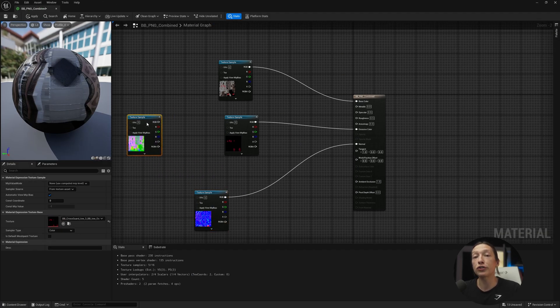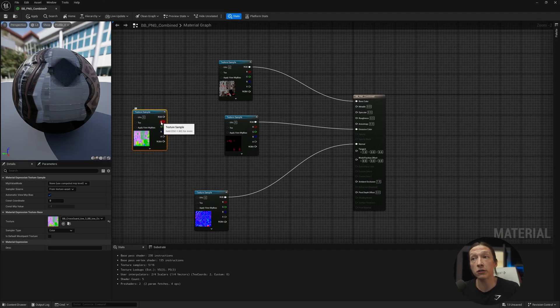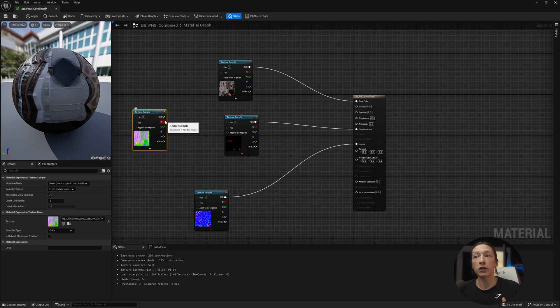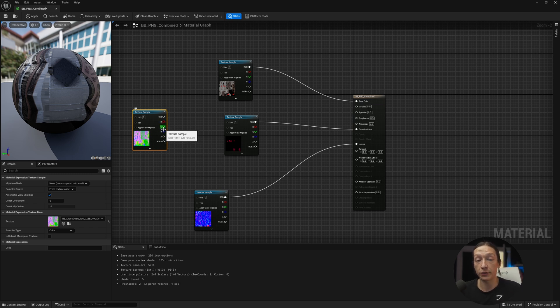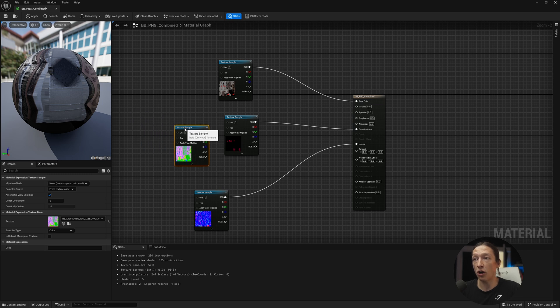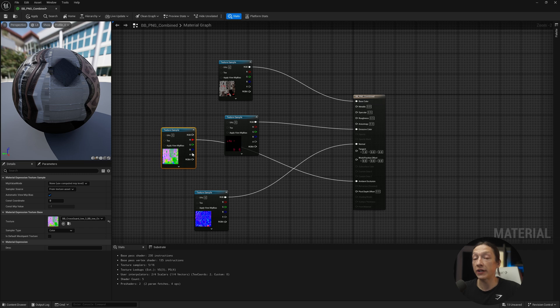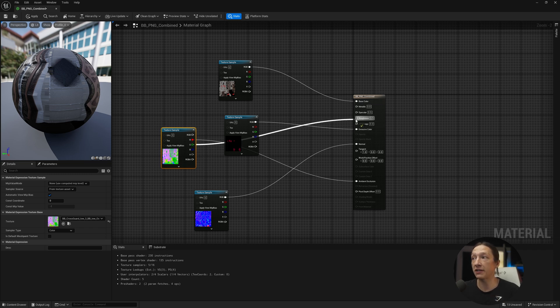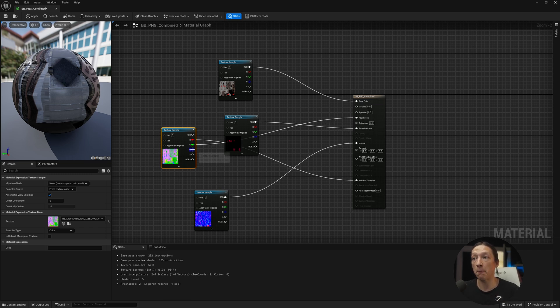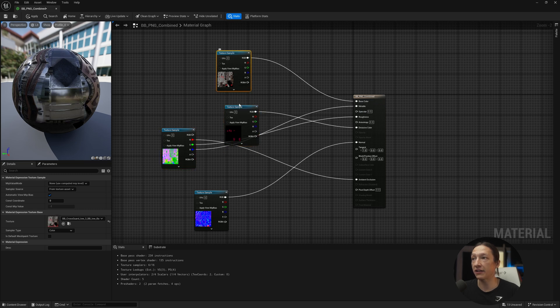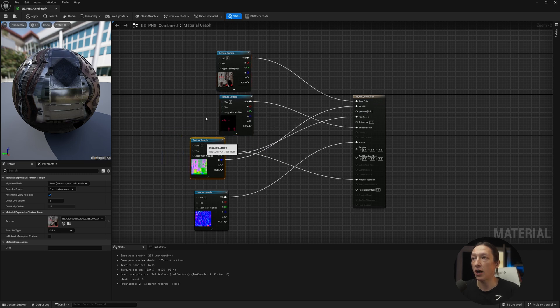Now if we maximize this window and take this occlusion, roughness, metallic, like I said earlier, our other properties, our other maps are baked into the other channels, the red, green, and blue. So we can take this red channel right here and pipe this into the ambient occlusion. We can take the green channel and pipe this into the roughness, and we can take the blue channel and pipe this into the metallic. So now we're going to get this weird, crazy node hodgepodge of things.